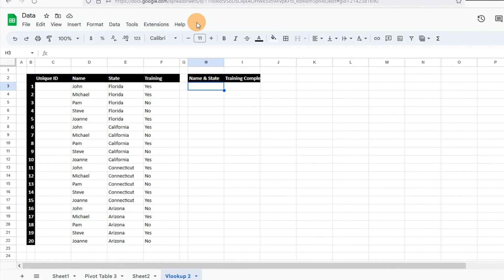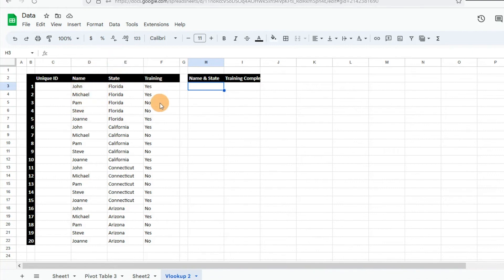A lot of times when you're trying to look something up with multiple criteria, it's easier to use a SUMIF or SUMIFS function if you're trying to pull numbers — that's definitely the way to go. However, one of the limitations of SUMIF functions in Google Sheets is that you're not going to be able to pull text. We have a table here with a name and a location, and we want to know if they've completed the training, but a SUMIF wouldn't pull that data because it's not numerical.